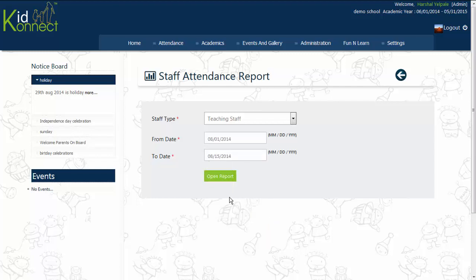Click on the box next to From Date and select the date from the calendar that appears. Similarly, click on the box next to the end date and select the date from the calendar that appears.